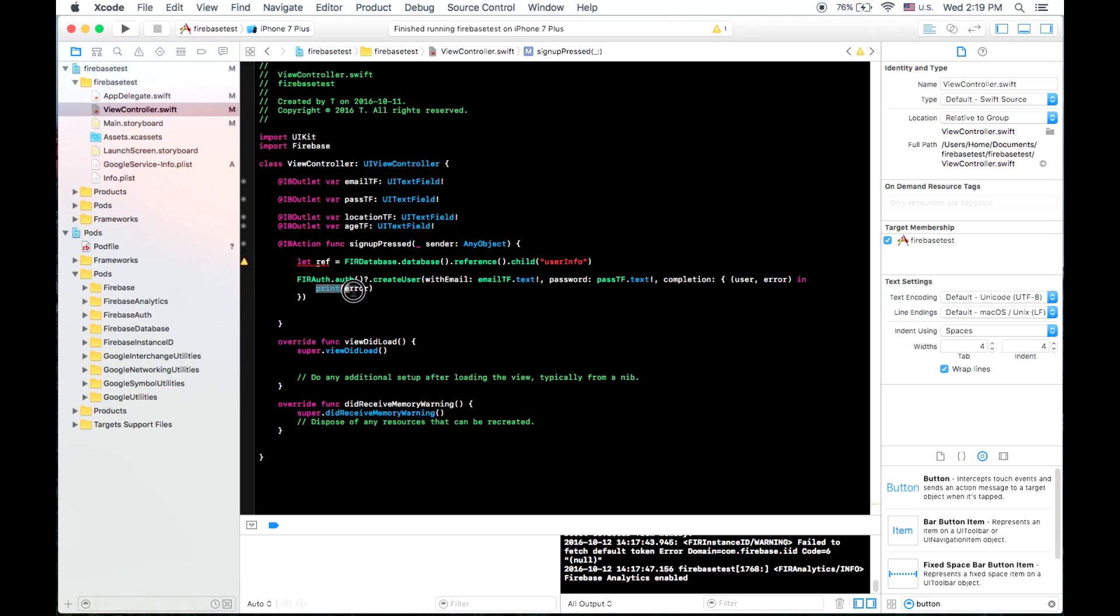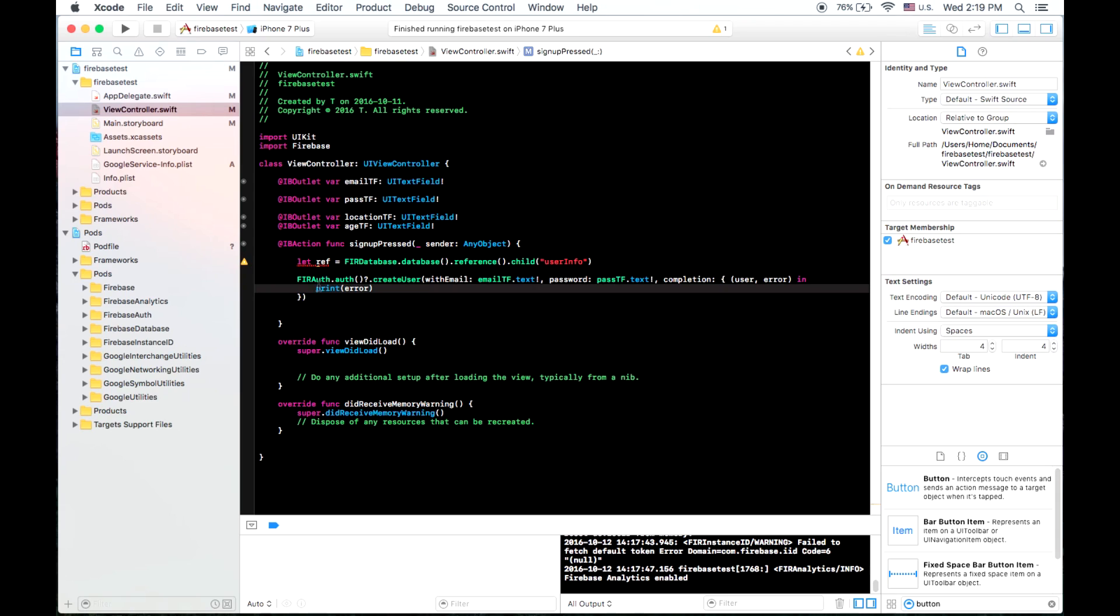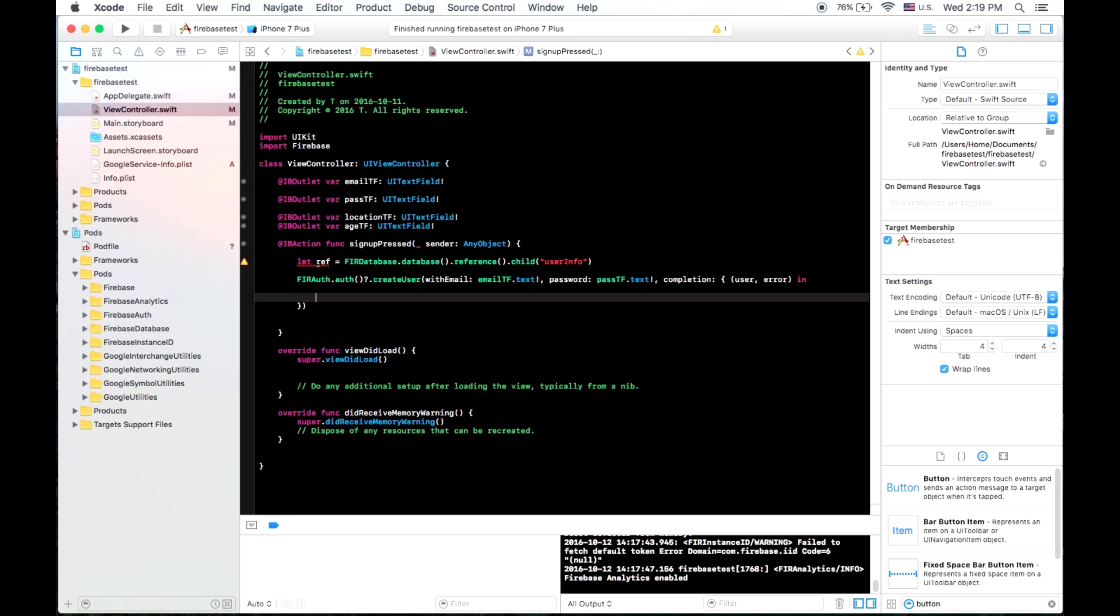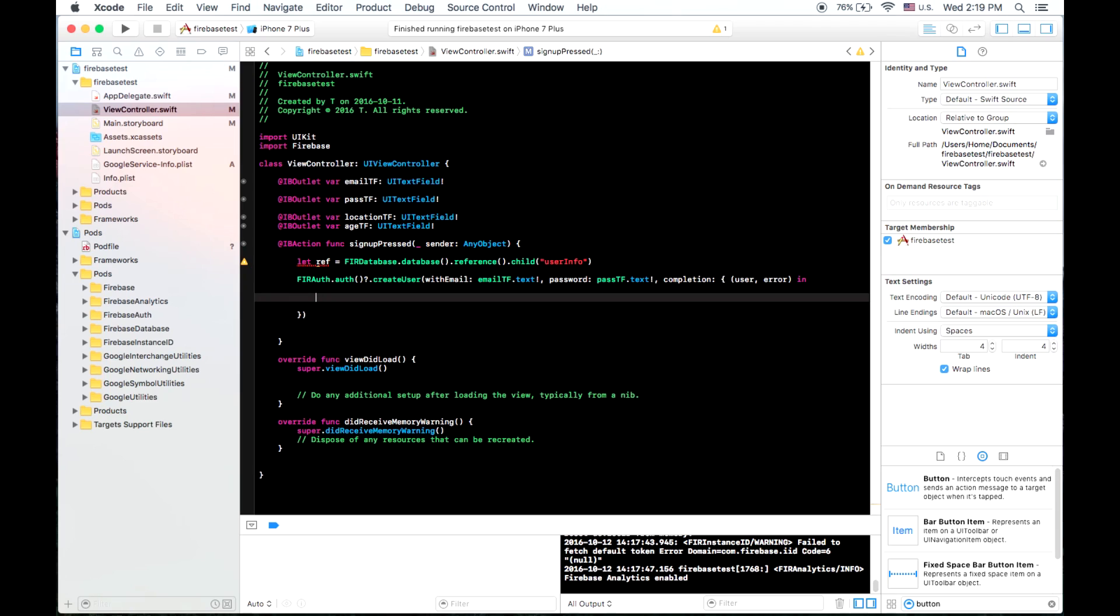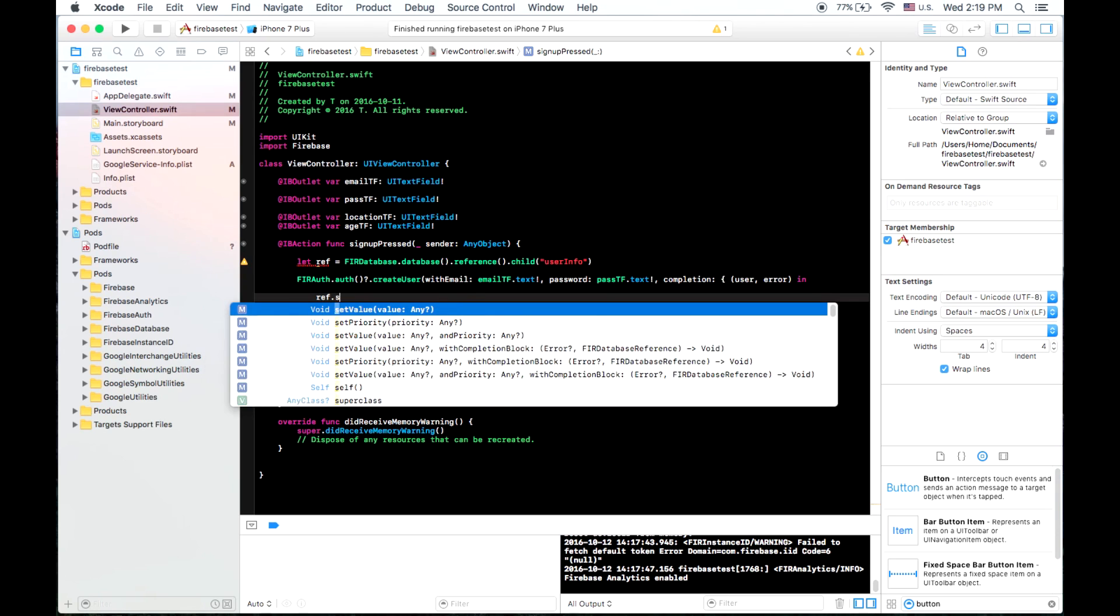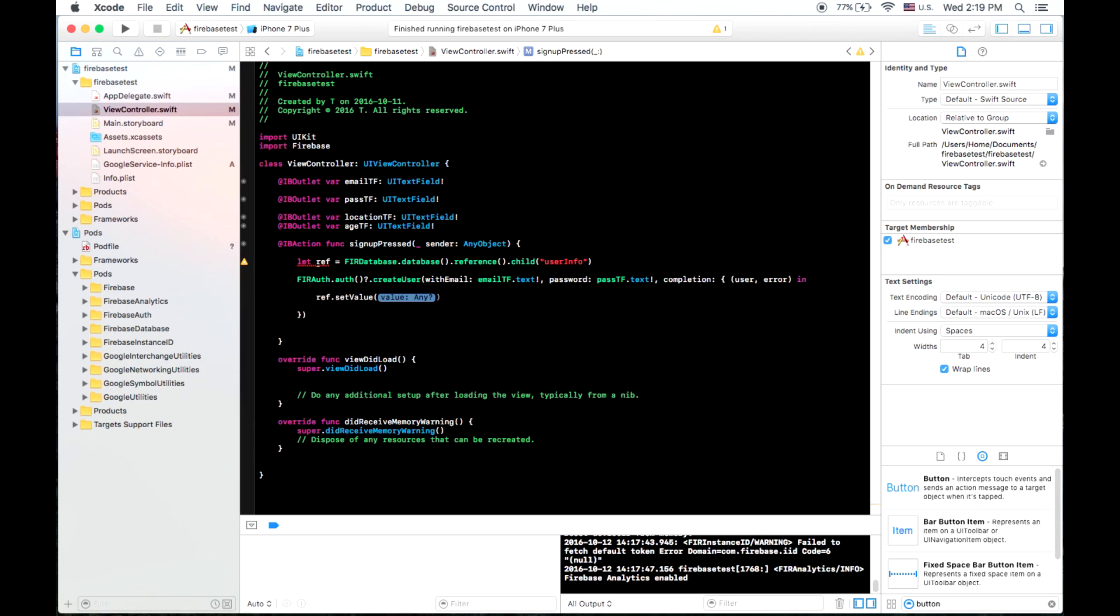So now what we can do to store if a user is created successfully, then we want to store their location and their age. So we'll type ref dot set value. And in here, we can store four kinds of data.